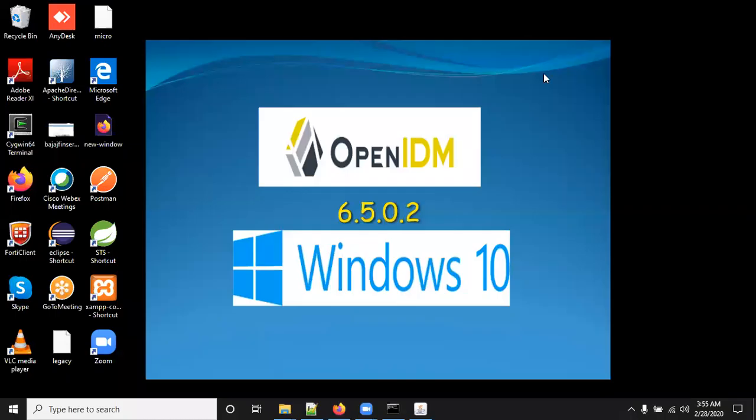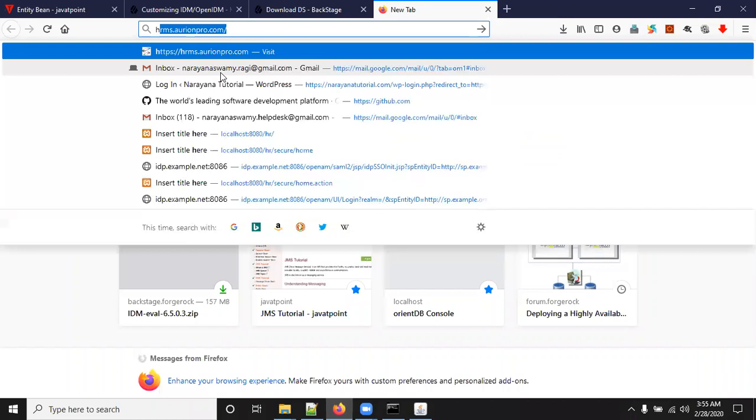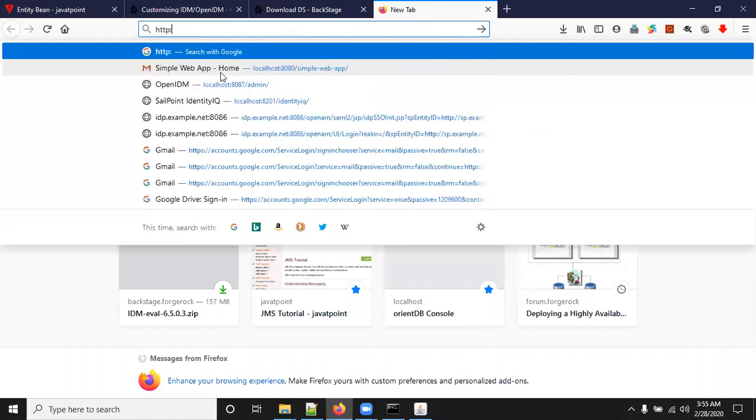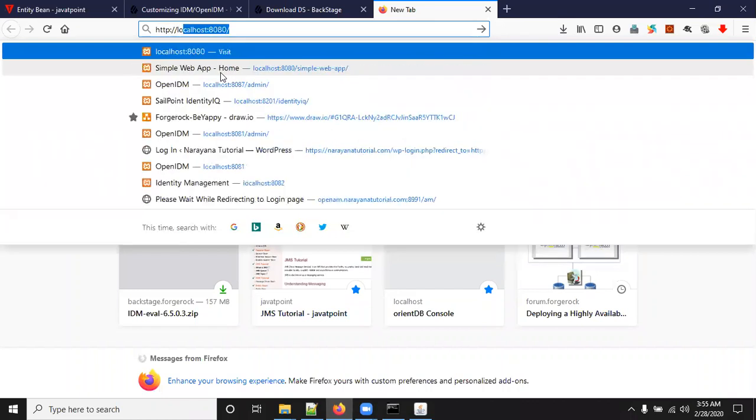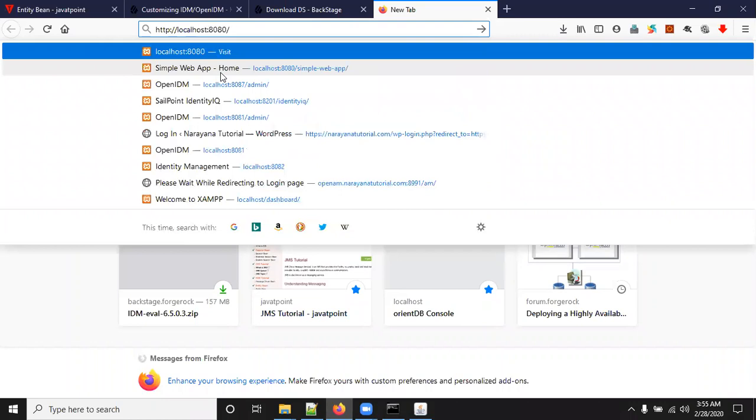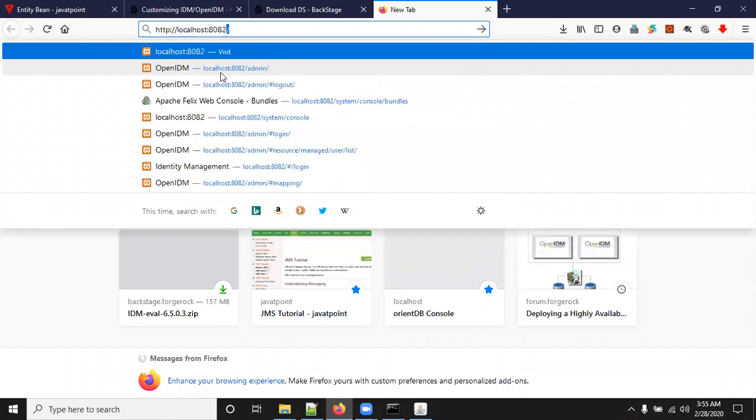Hi friends, in this video I am going to show you how to access OpenIDM with hostname instead of using IP and localhost. Generally, the OpenIDM admin portal URL is HTTP localhost with the port 8082.